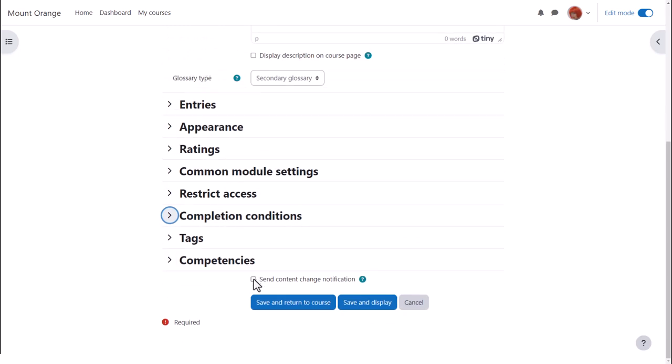To alert course participants that a glossary activity has been added or updated we click send content change notification.